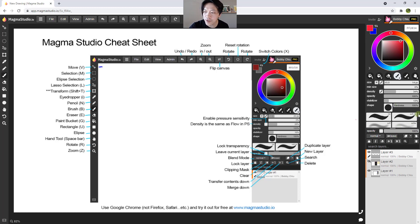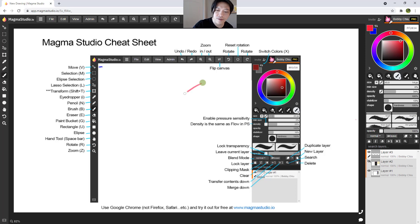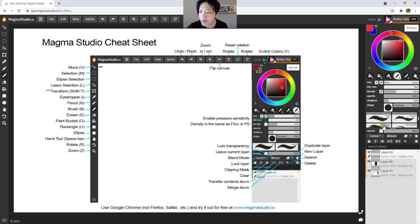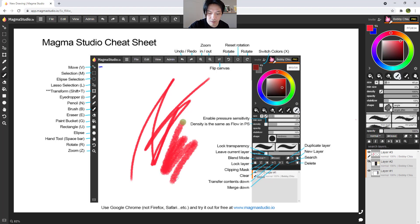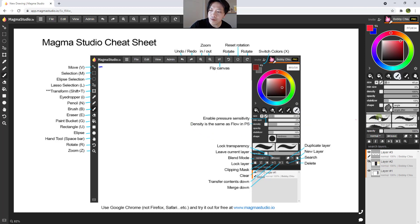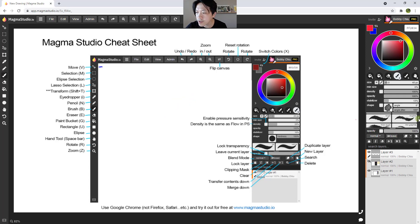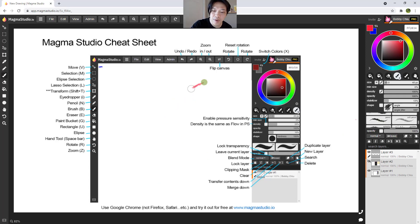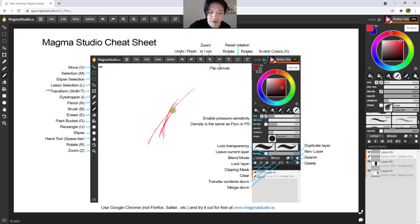Now with the subscription, if you get the pro plan, then you get all these other brushes. Here we go. This is a brush I made. Various brushes. There's a pencil one I made.